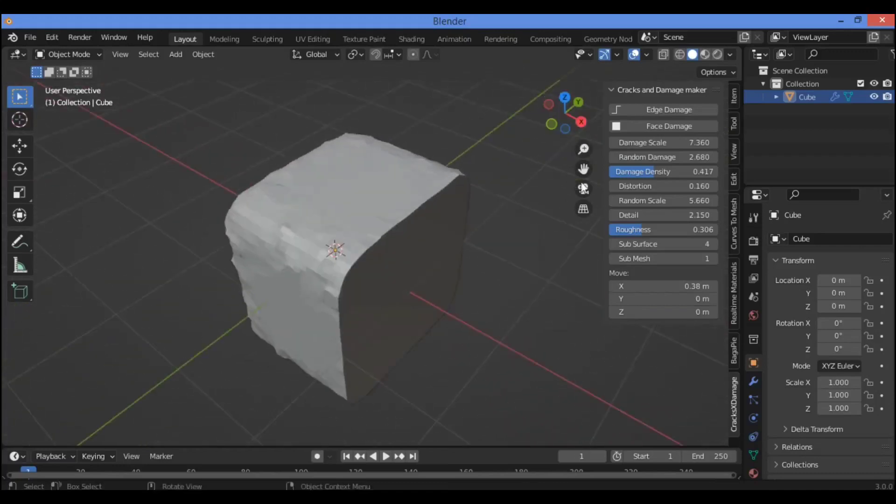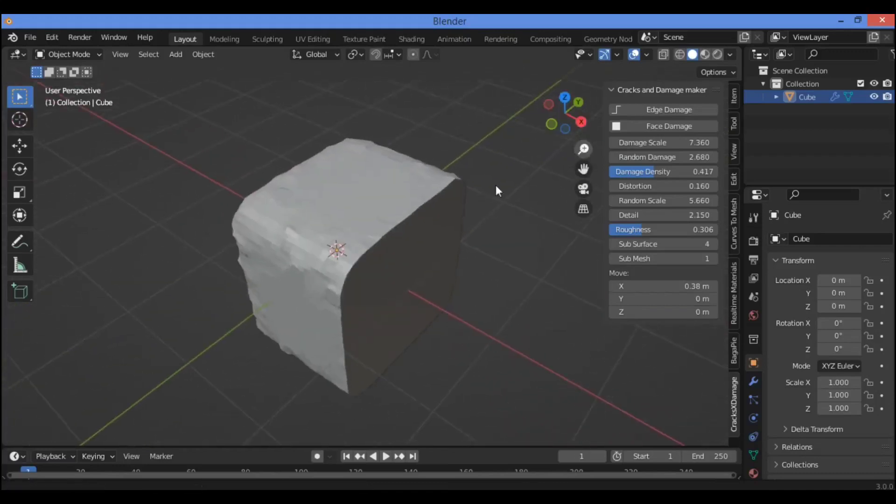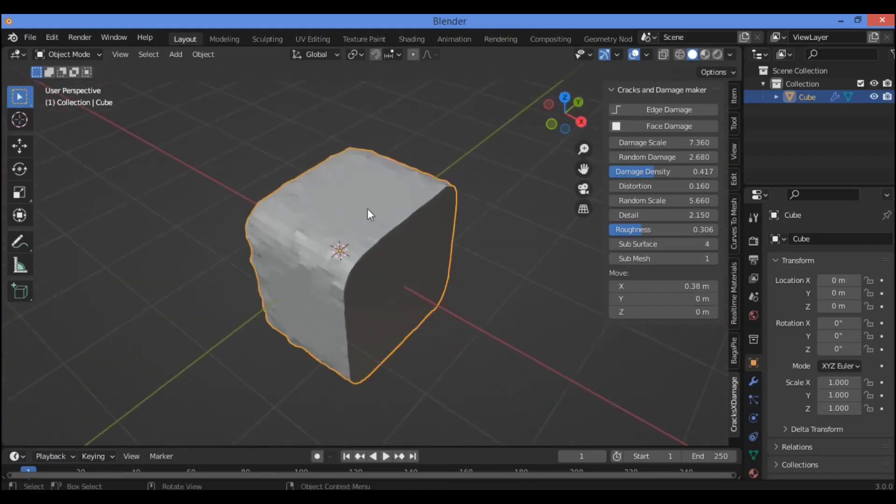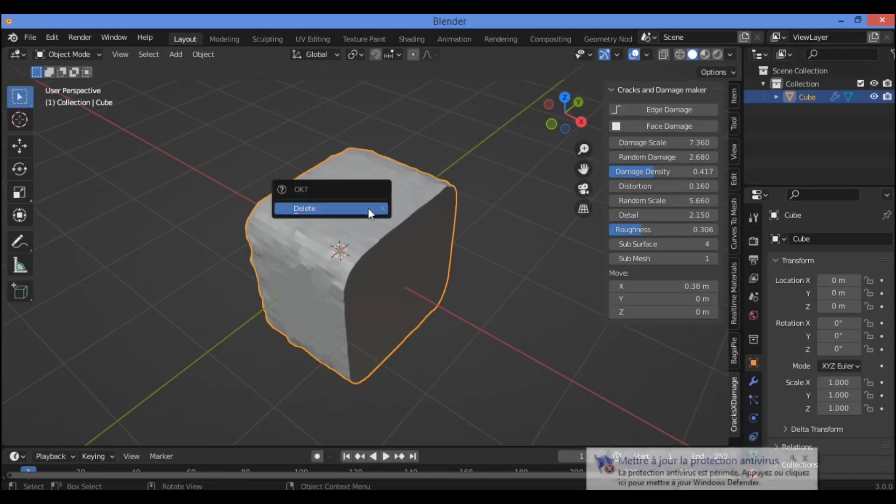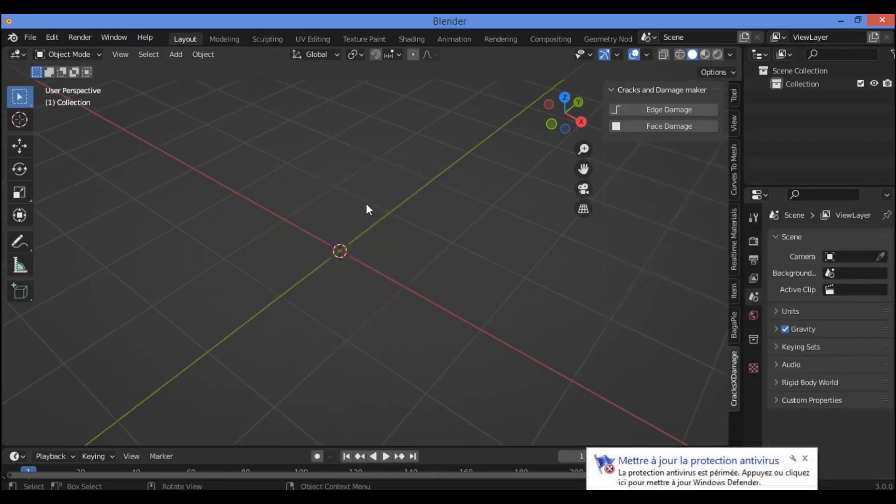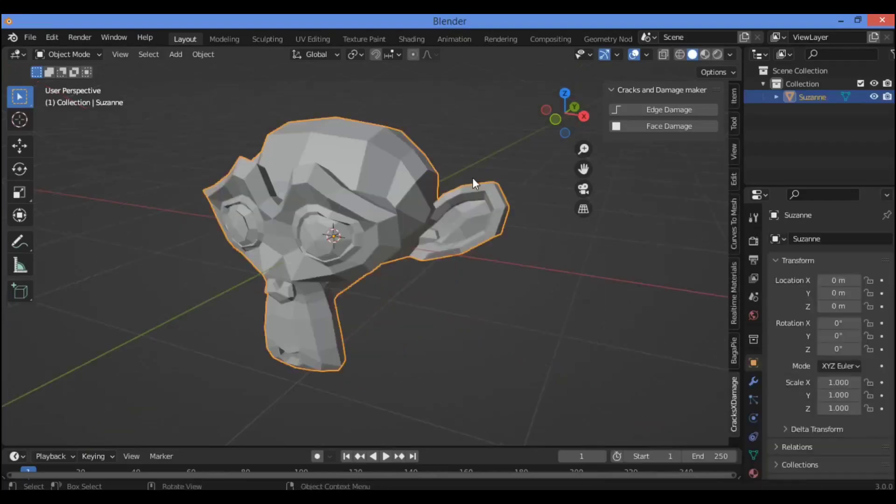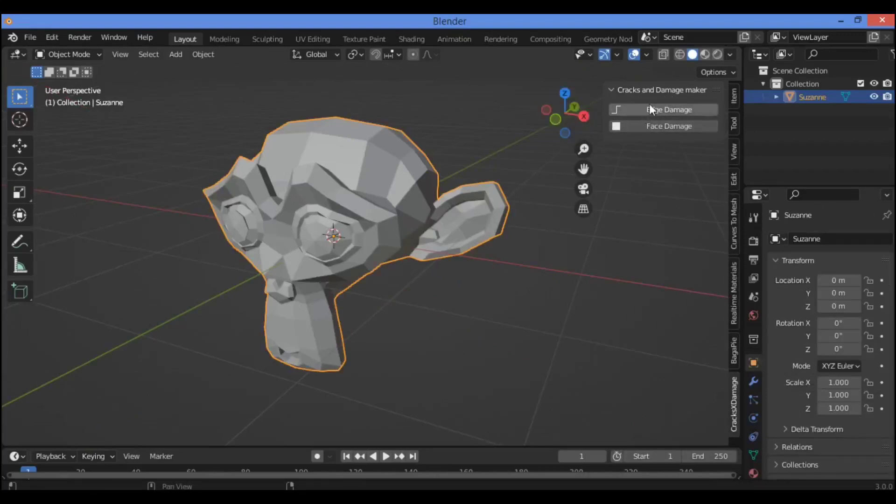This add-on is a great add-on. So let's delete this cube. I'm going to be applying this crack and damage maker on this Suzanne monkey head.